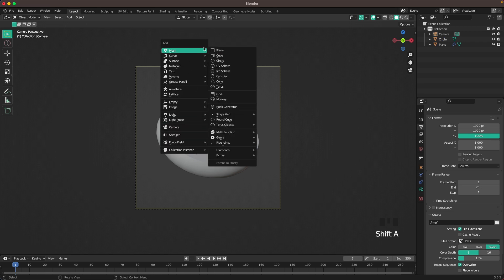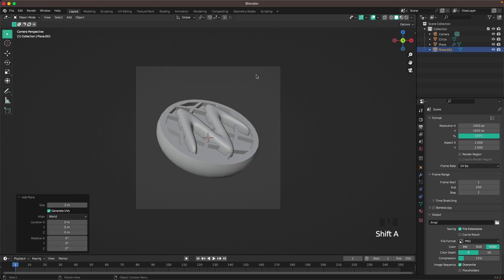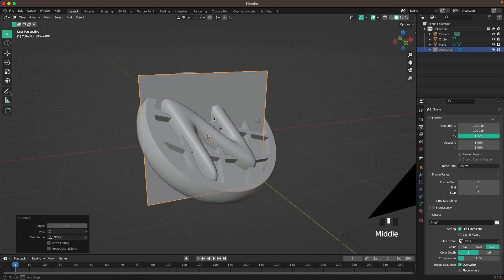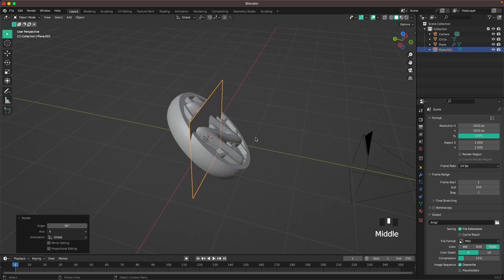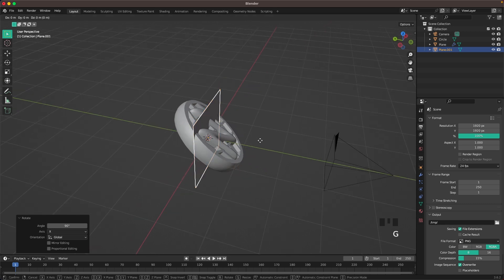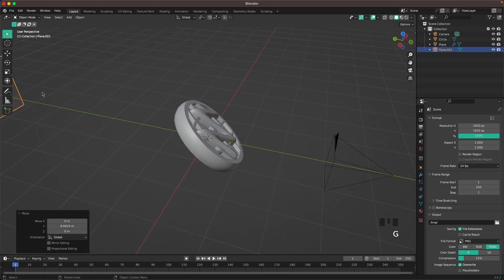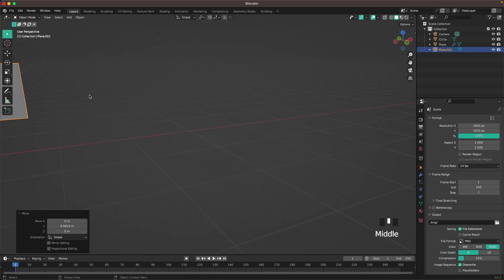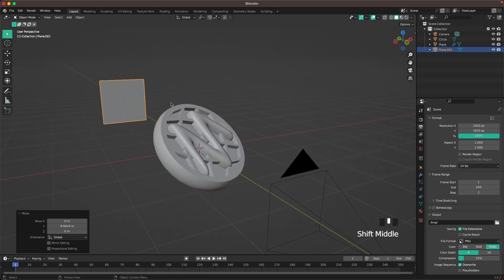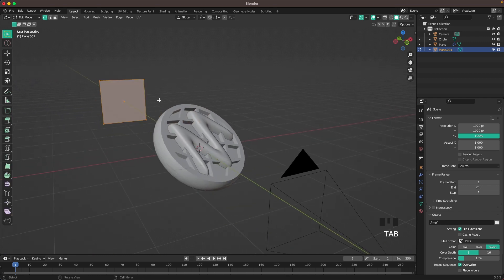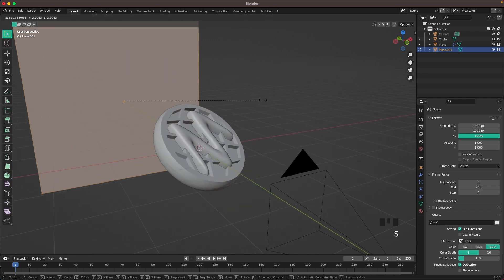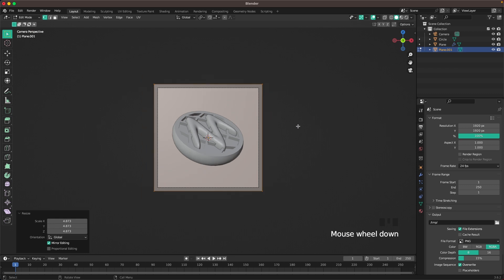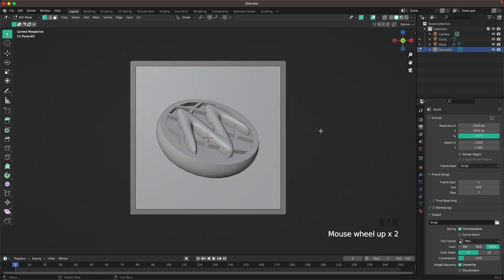Press Shift A mesh and add a plane. We'll add it as a background. Press G and Y and move it back. Press Tab and S to scale it up. Make sure it covers our background. Perfect.